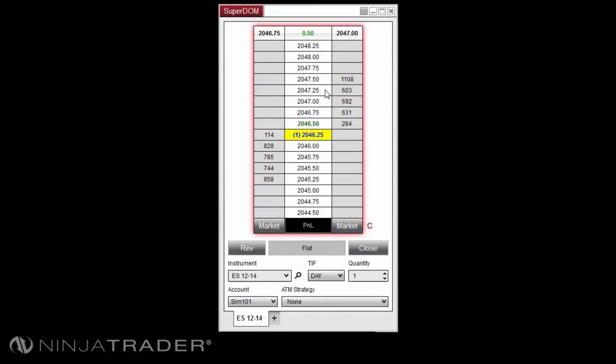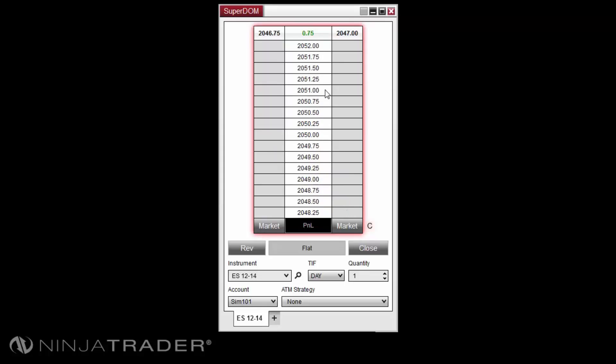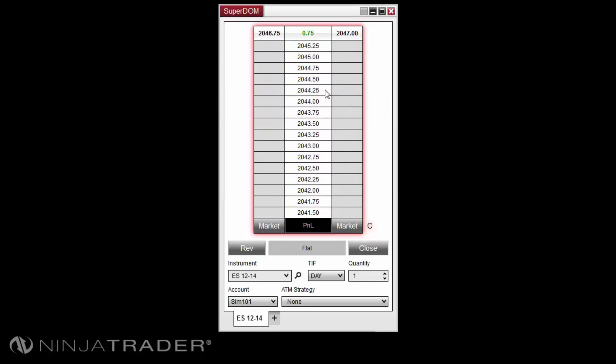While you have the cursor over the Priceladder, you can use your mouse scroll wheel to scroll up or down to reach a higher or lower price level. Once you move the mouse cursor away from the Priceladder Display, the inside market will return to the center of the display.